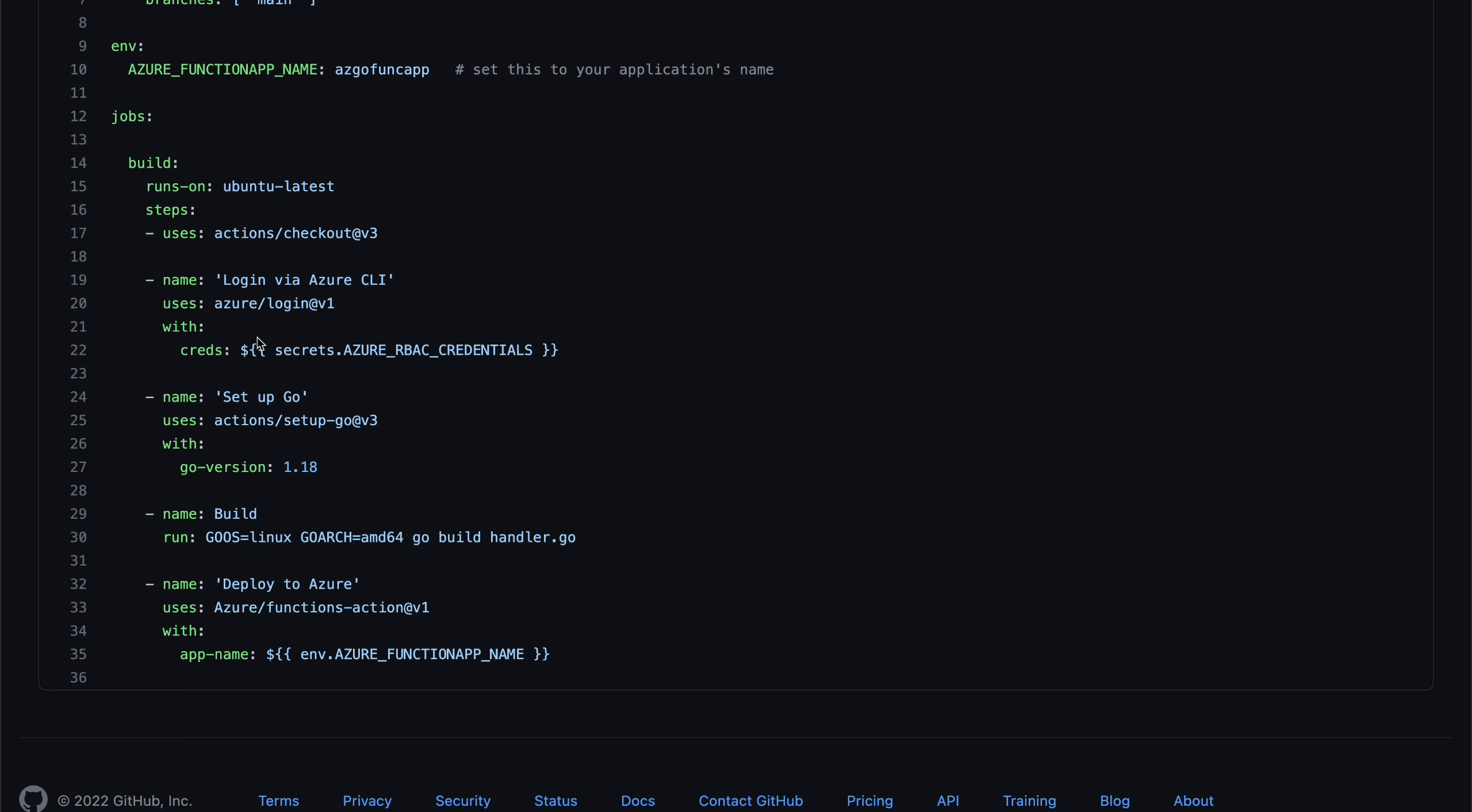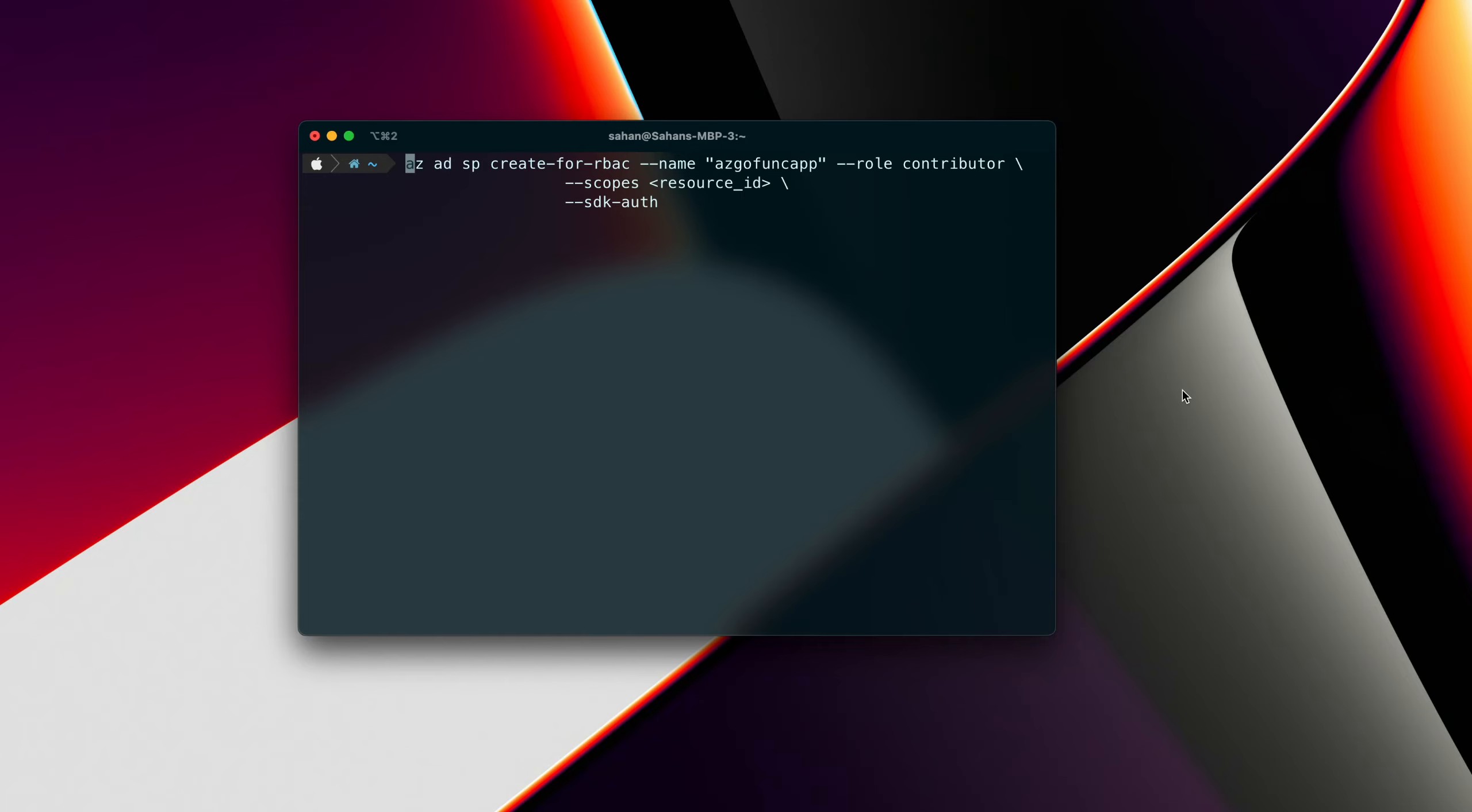So for each of these, we are going to use separate action tasks. So in order for this to work, we need to create a service principle in Azure. So let's head over to the terminal and run some commands to create that.